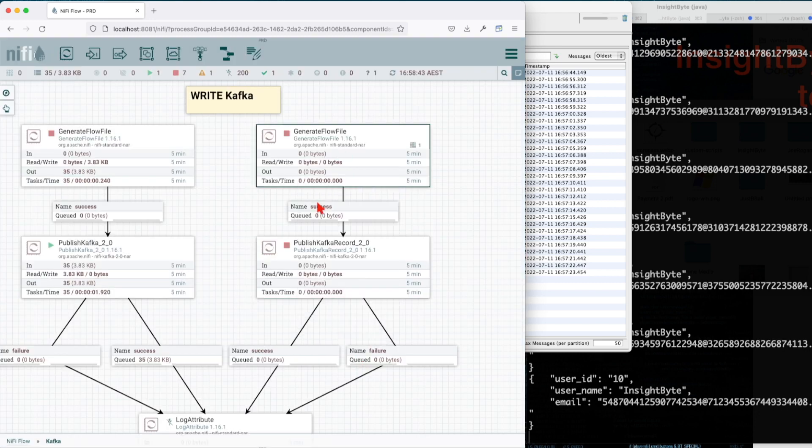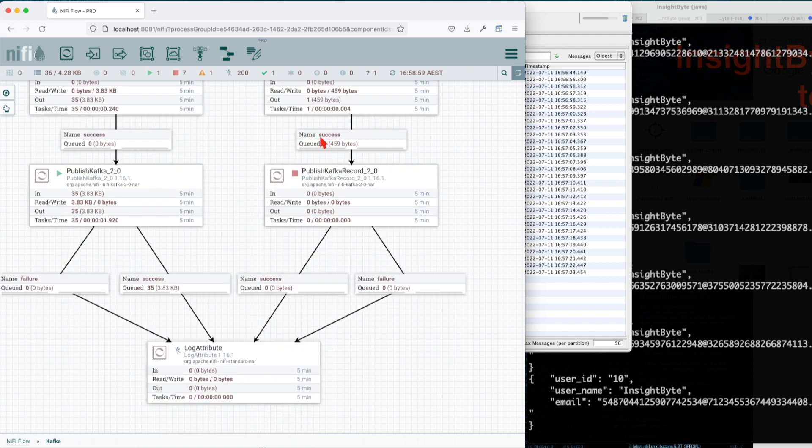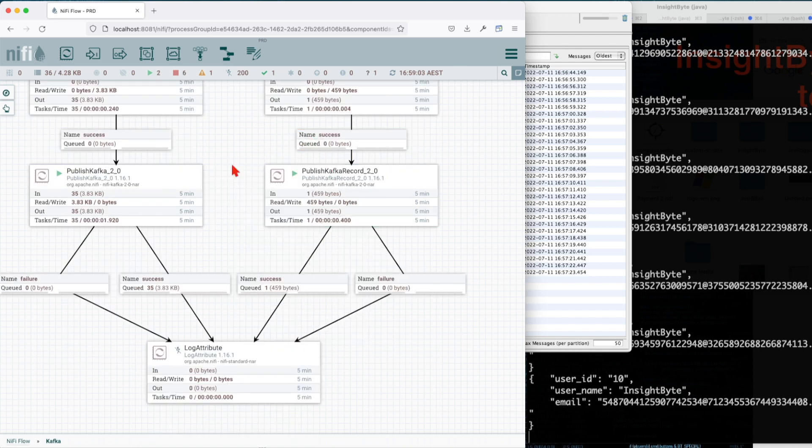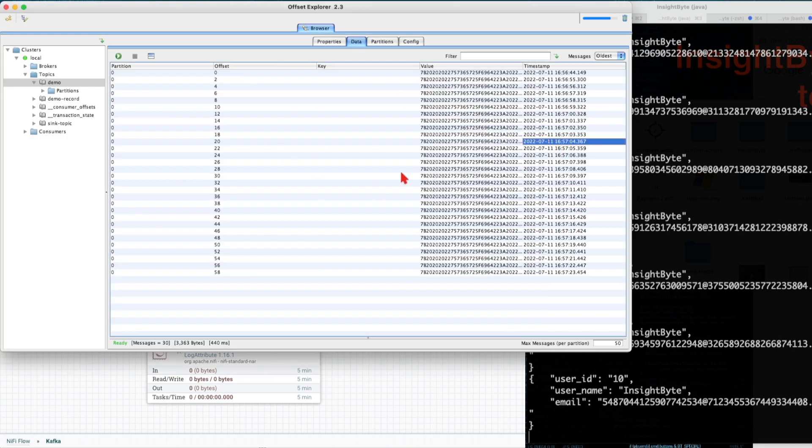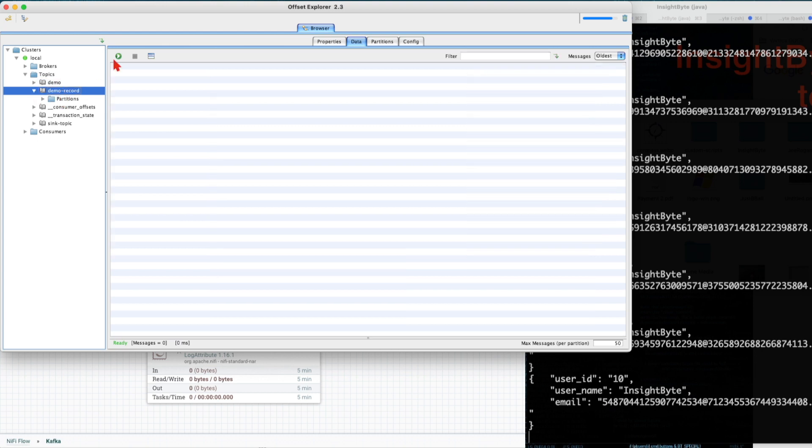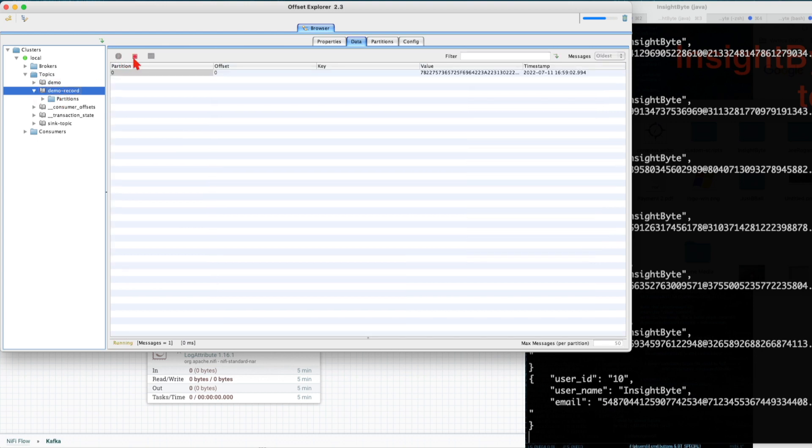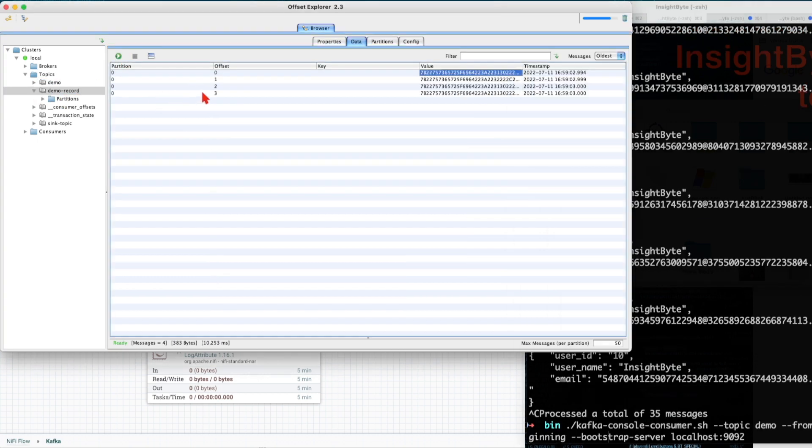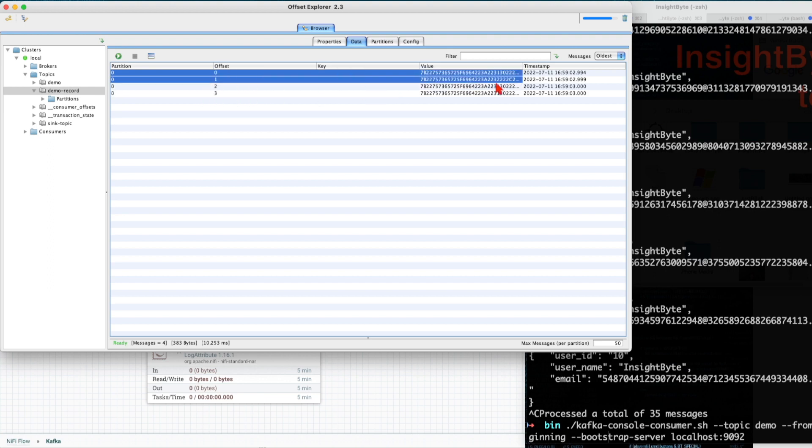So if you see here, let's run it once. We have a single record and let's start the PublishKafka. A single record in the flow, but if we're going to go into our topics and we look at the demo_record, let's click on it. I'll click refresh. So you see right now we have four messages.